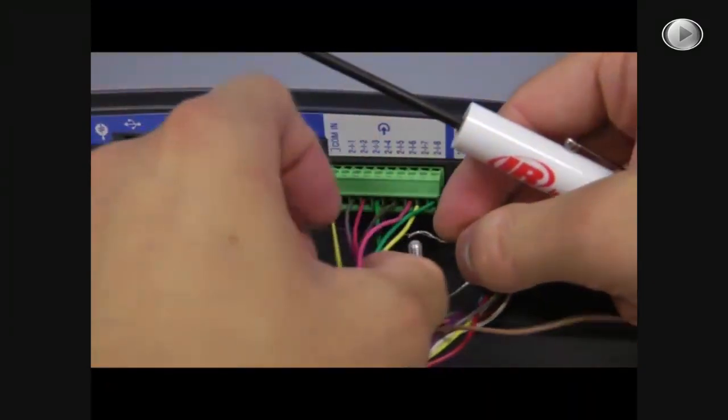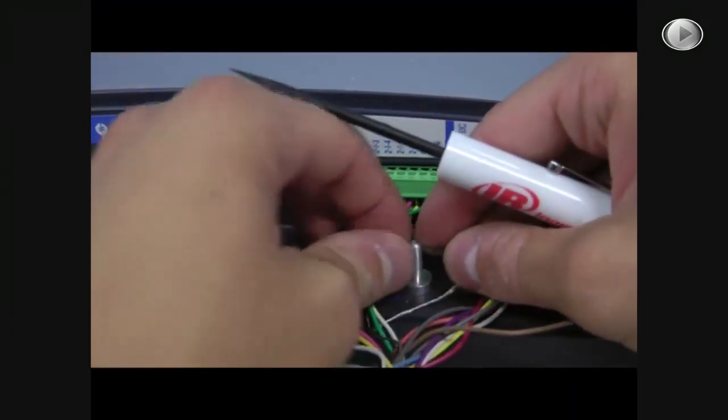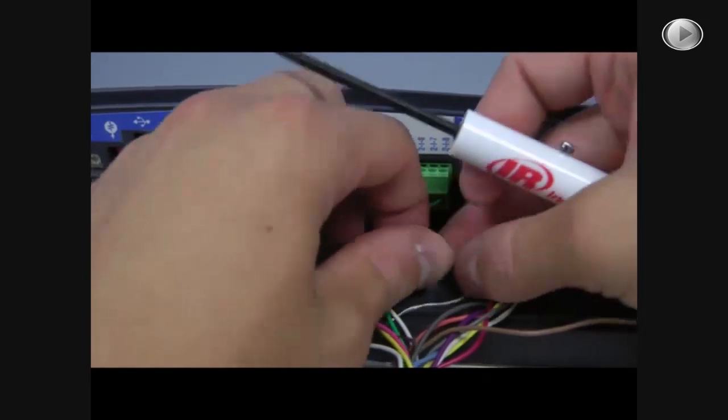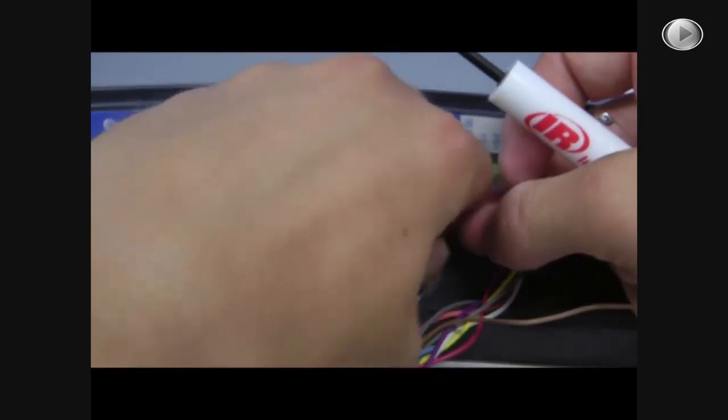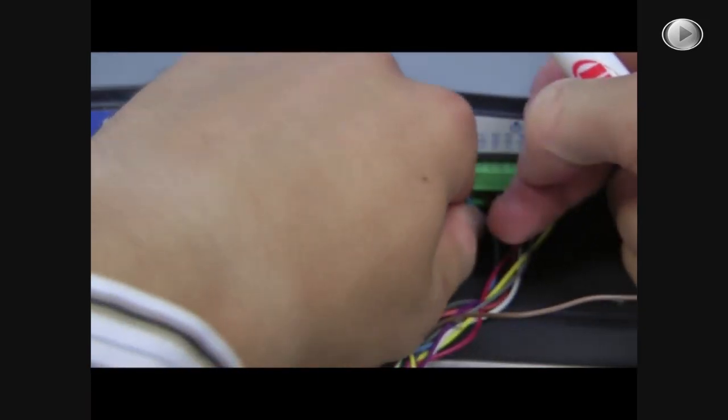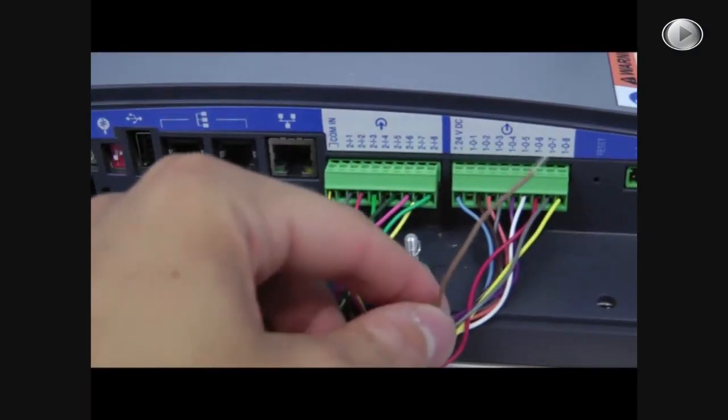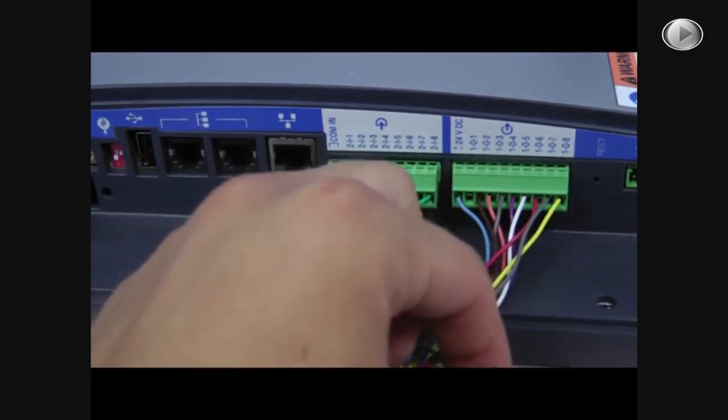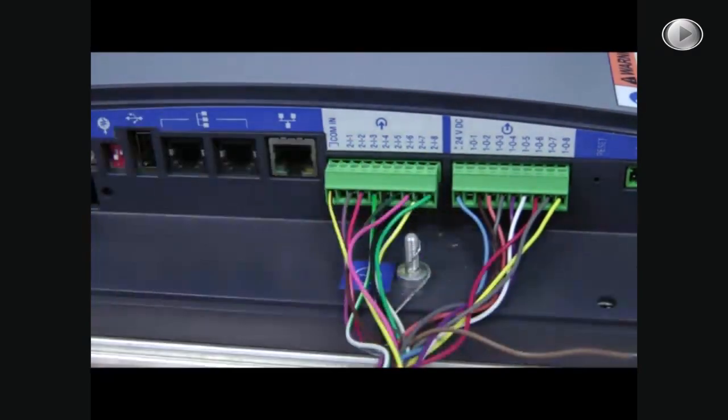You're going to wrap the end around this screw here. And this tan wire is a spare that you can just leave hanging over the side.